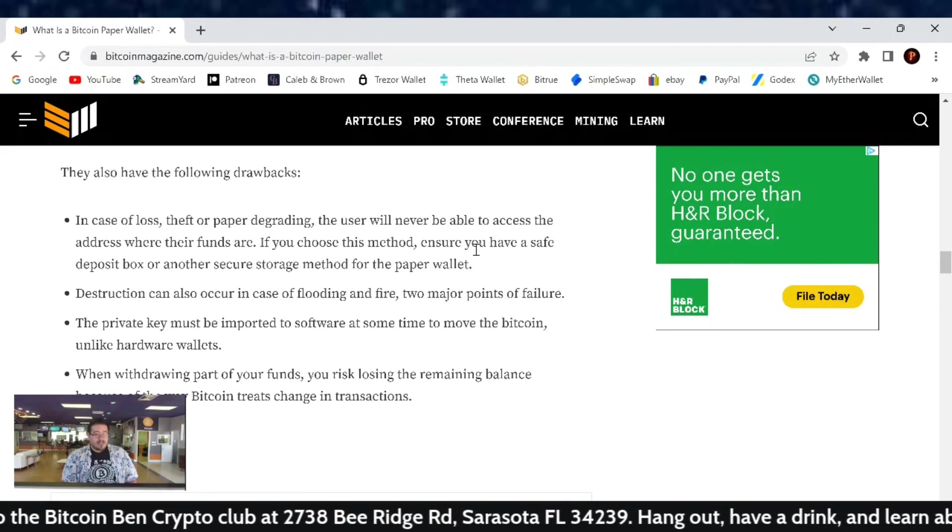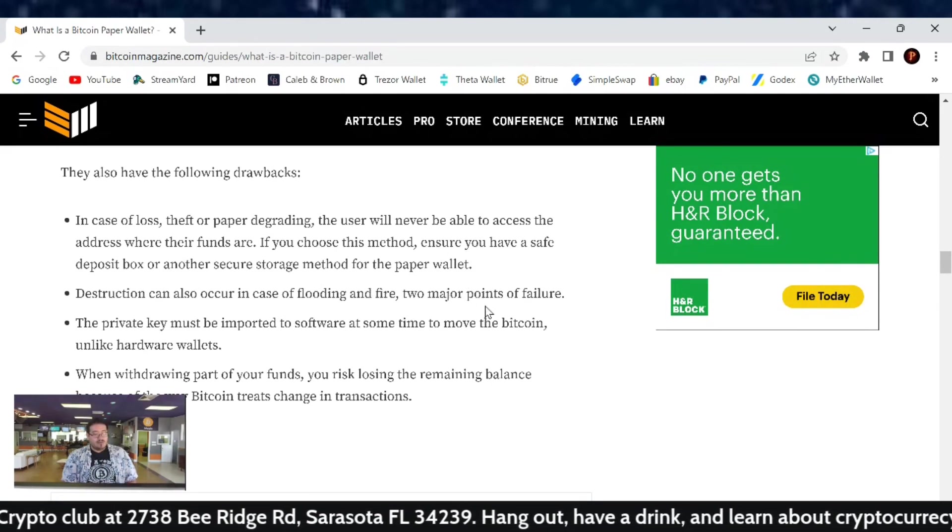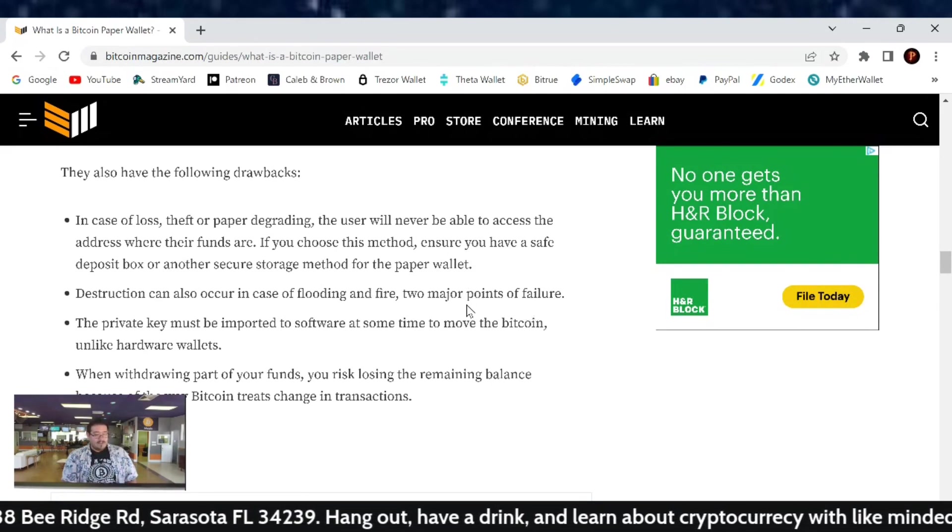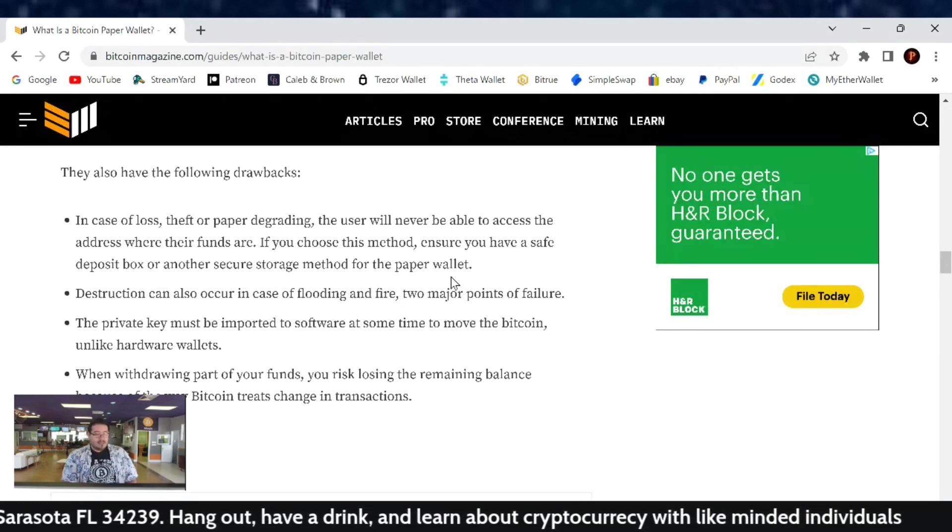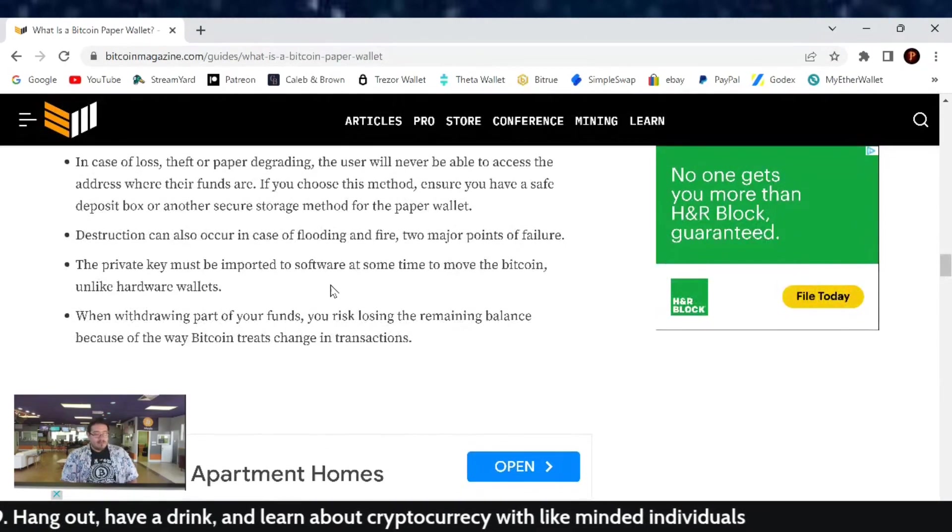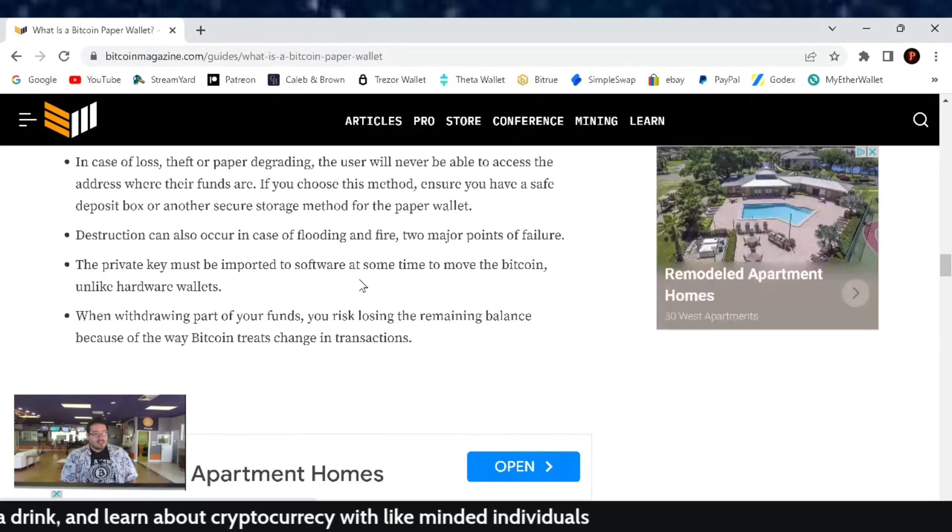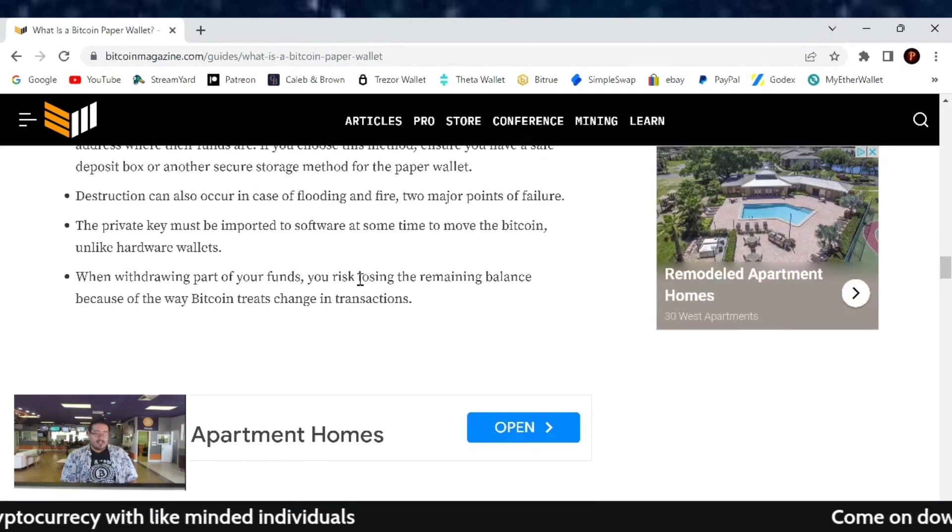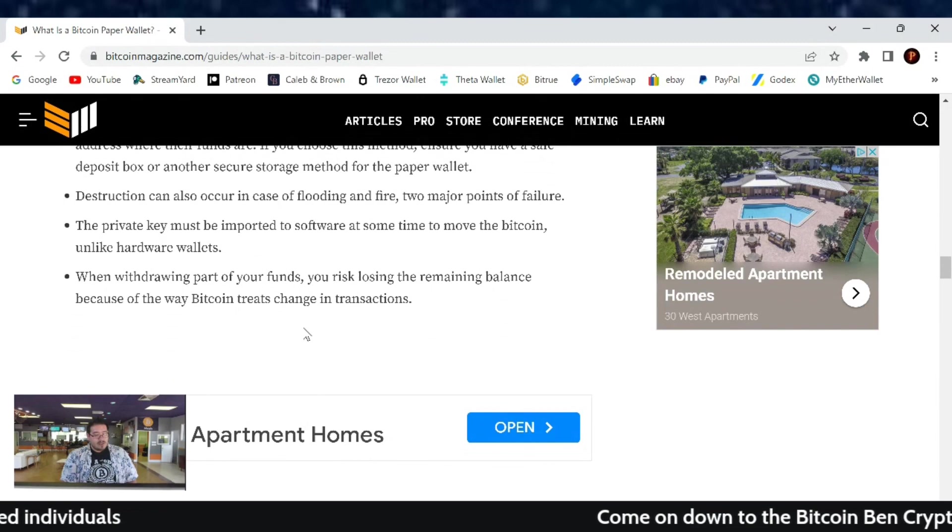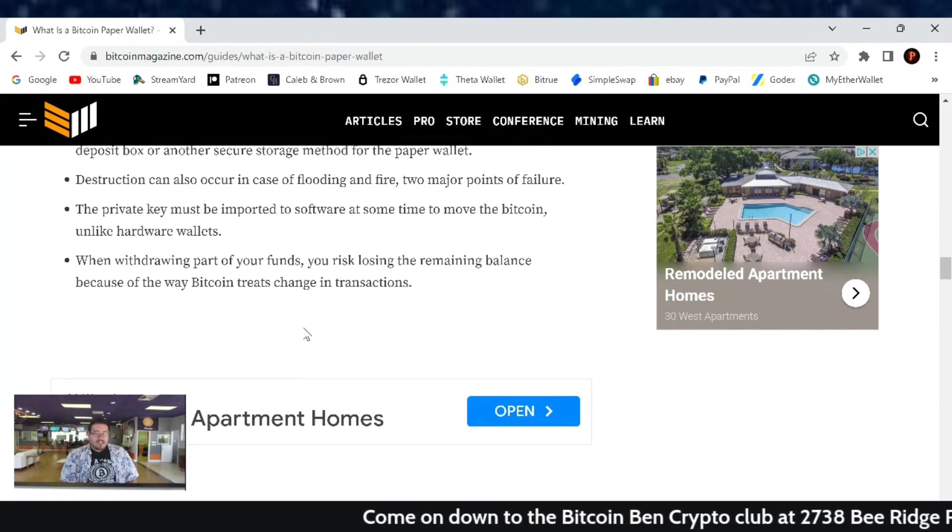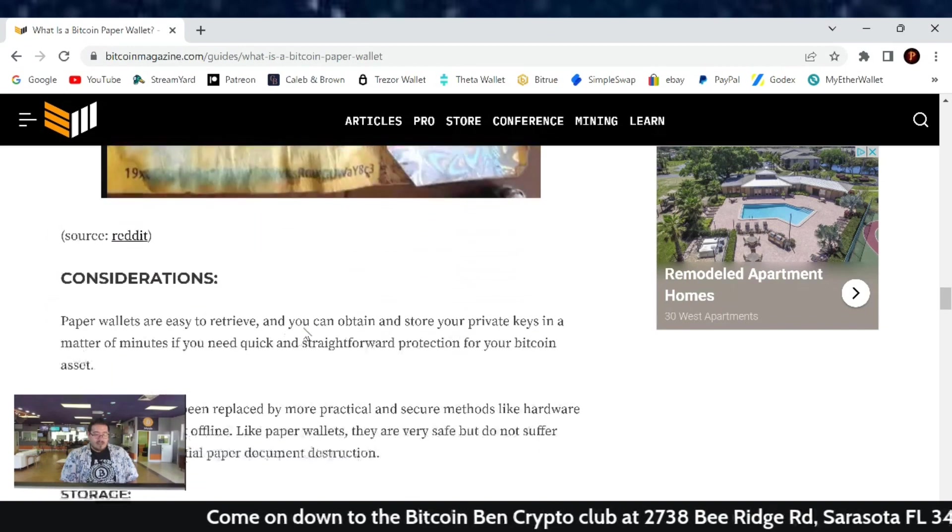Destruction can also occur in case of flooding and fire. So two major points of failure. You want to find ways to back that up and keep it protected there. The private key must be imported to software at some time to move the Bitcoin, unlike hardware wallets. When withdrawing part of your funds, you risk losing the remaining balance because of the way Bitcoin treats a change in transactions.